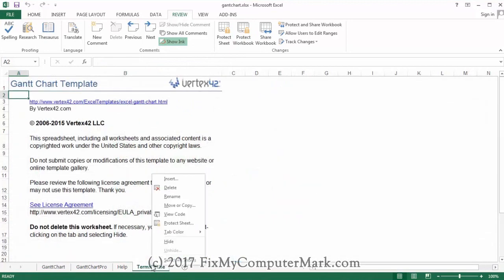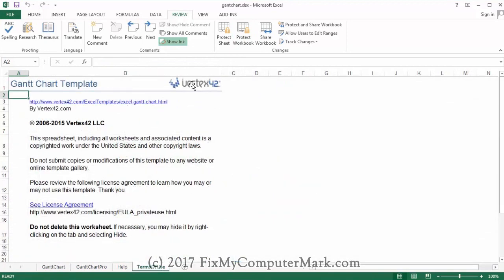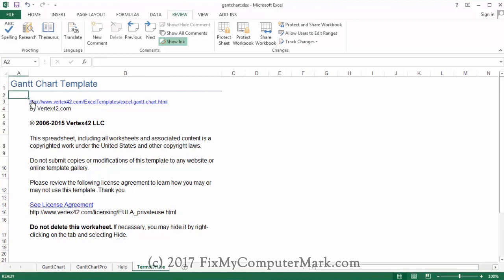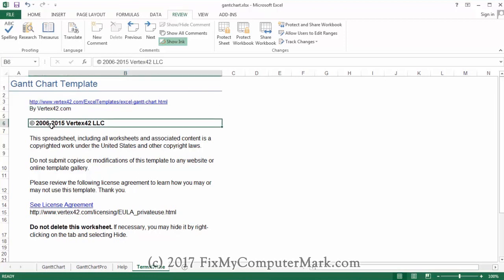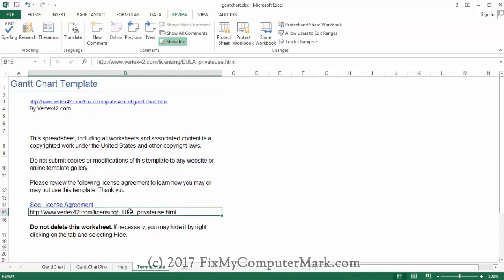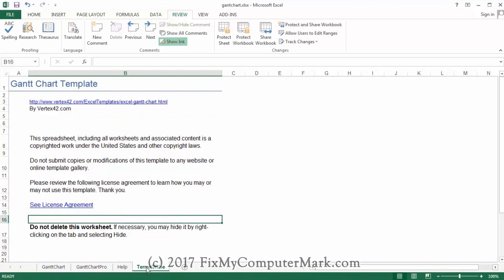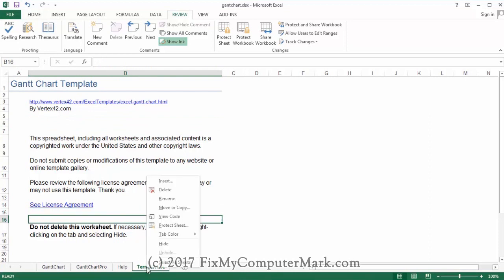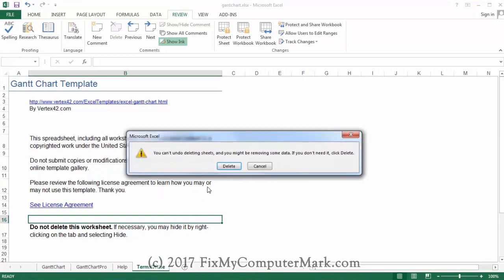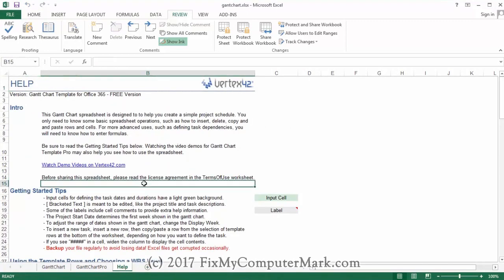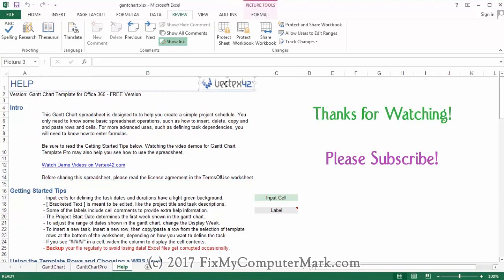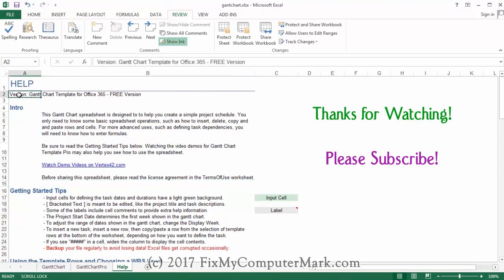Now let's start deleting some text from the once protected workbook. Now it's your turn. In the box below this video is a link to a different protected Excel file on the same website where I got this one. I want you to try what I did and see in person that this works. Please try this and let me know in the comments below how you did. Thanks for watching and please subscribe.